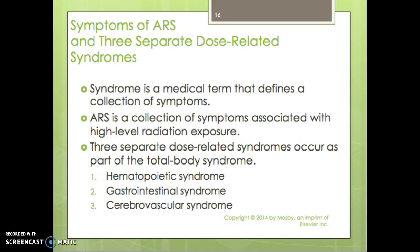ARS has three separate dose-related syndromes. A syndrome is a medical term defining a collection of symptoms, and ARS is a collection of symptoms associated with high-level radiation exposure. The three syndromes occur as part of the total body syndrome: the hematopoietic syndrome, the gastrointestinal syndrome, and the cerebrovascular syndrome.